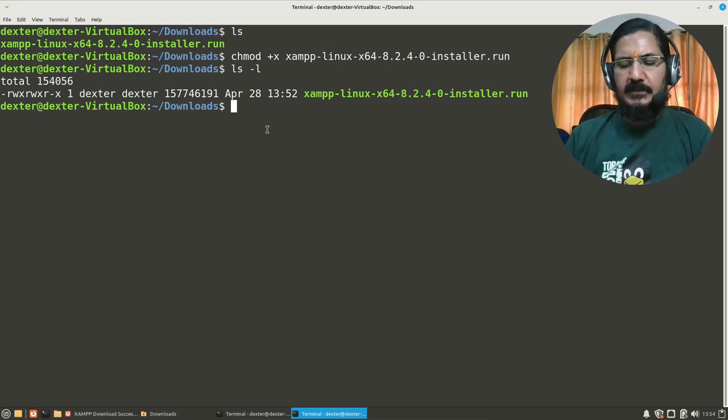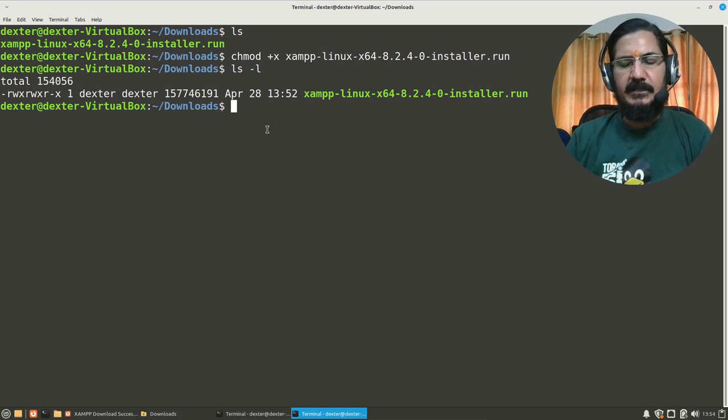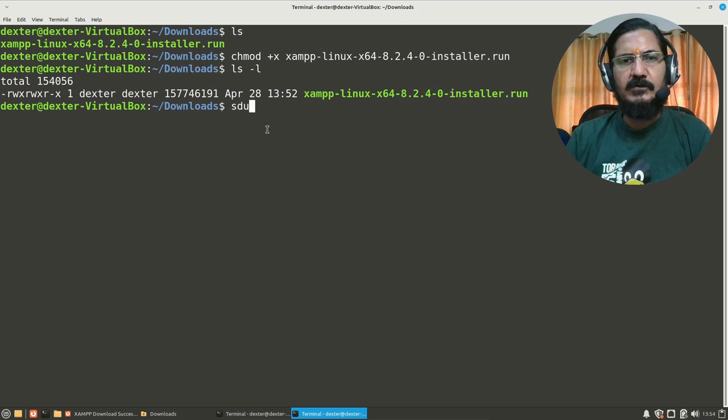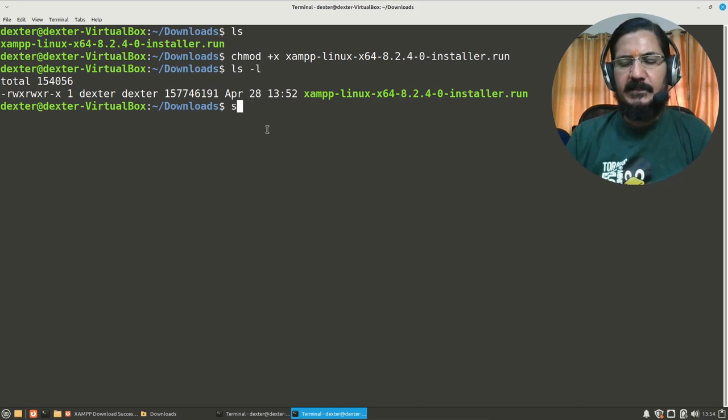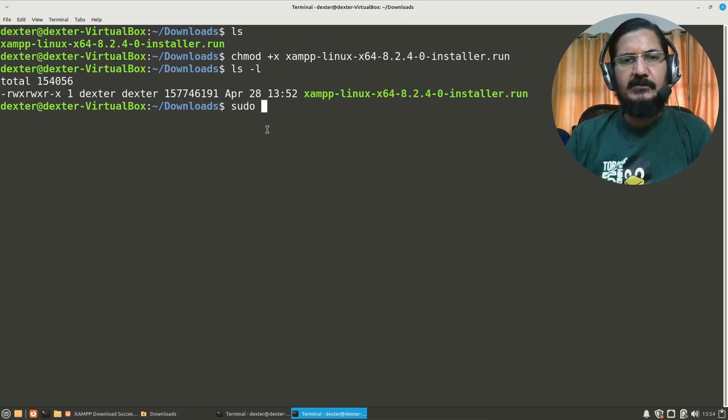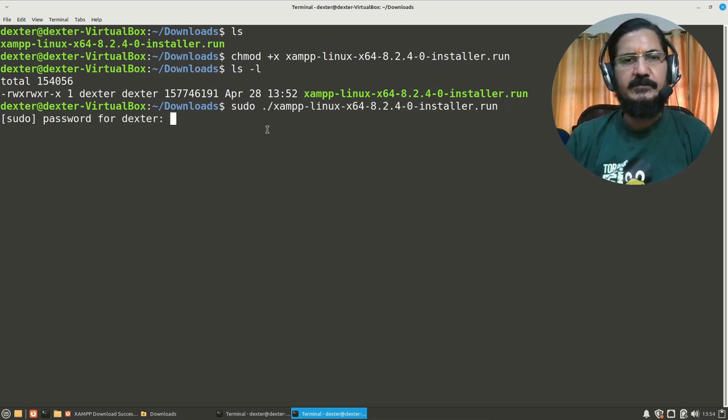Now here I have to run this program as the admin. So either you can switch to root, or if you are on Ubuntu or Mint or something like that where sudo is enabled, you can simply say sudo and ./xampp to run this program.